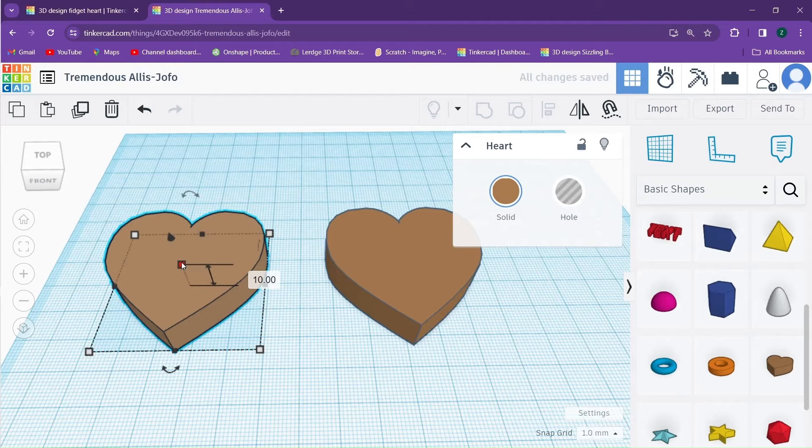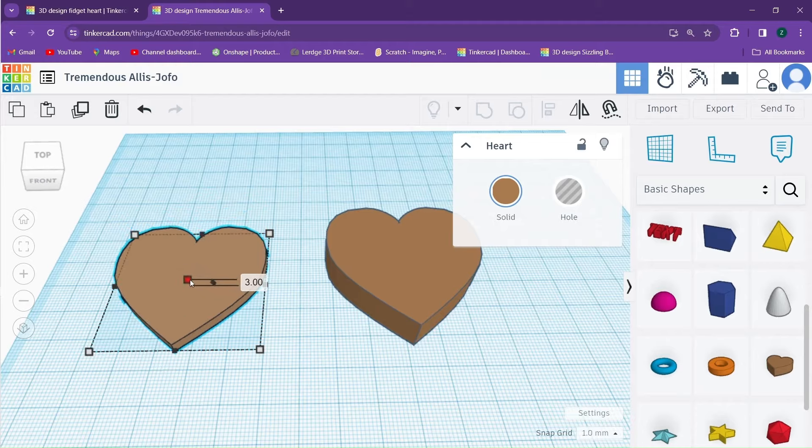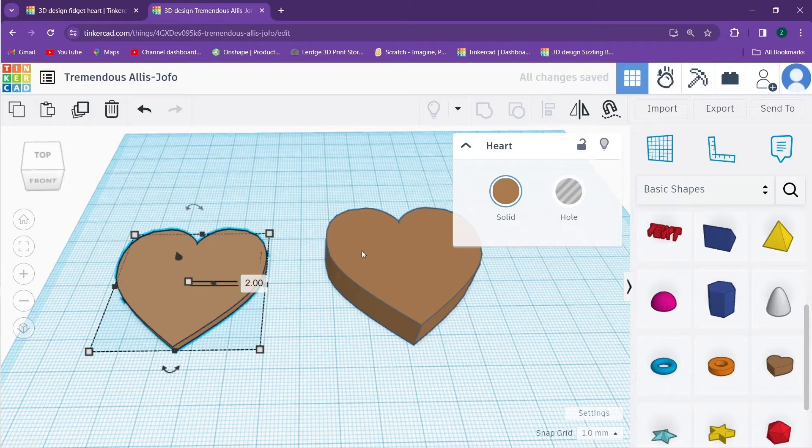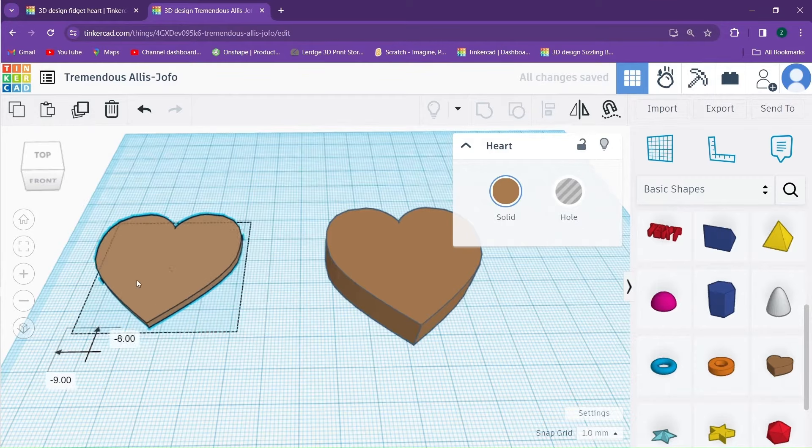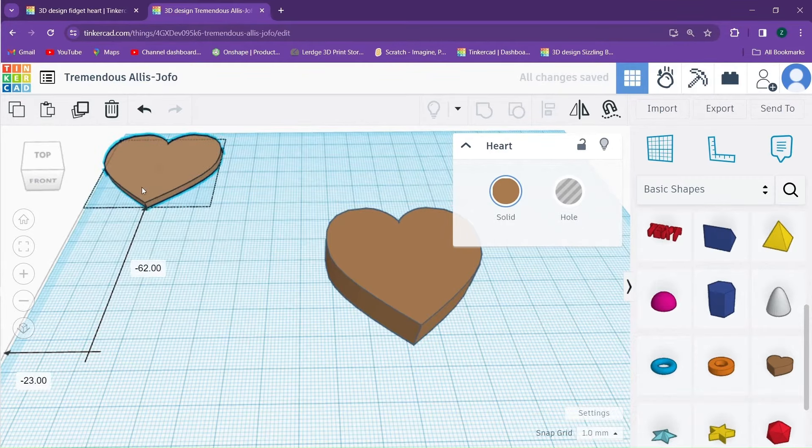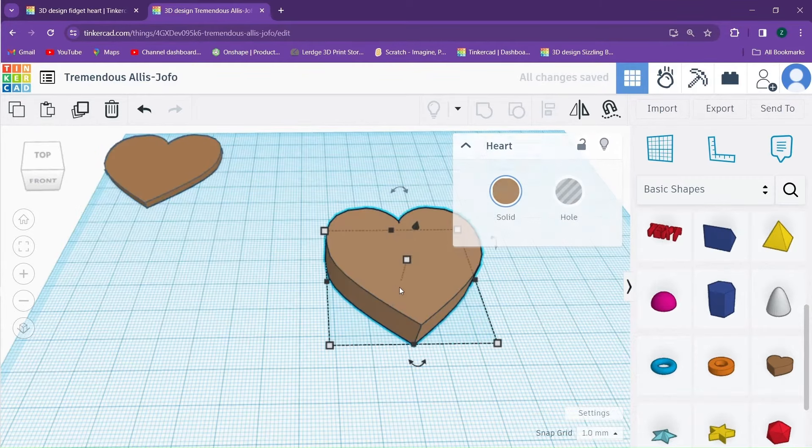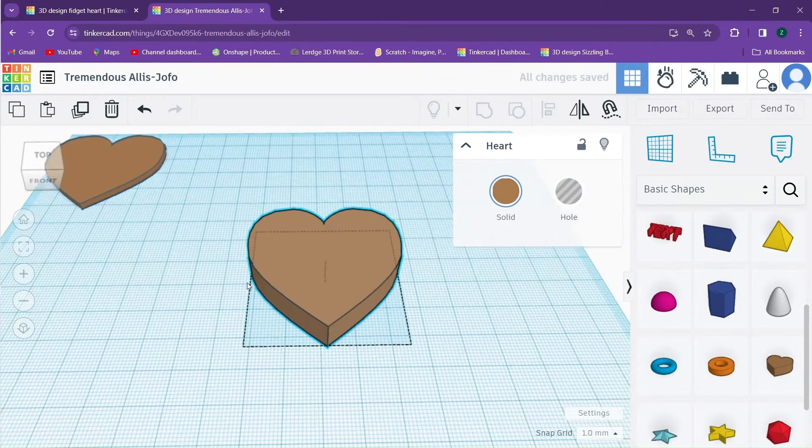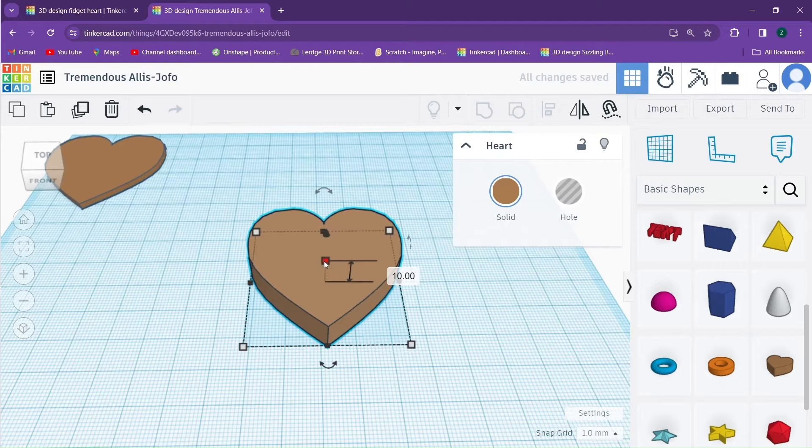One of these hearts we are going to adjust and we are going to change the height of it to two. We will use that one later. This one, we will adjust the height up to 11.